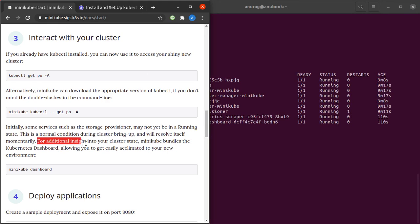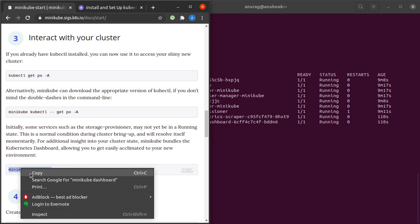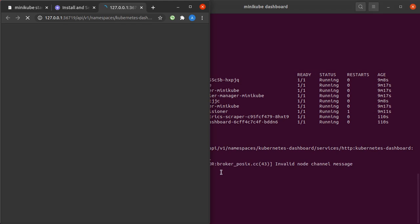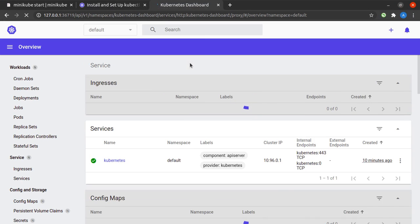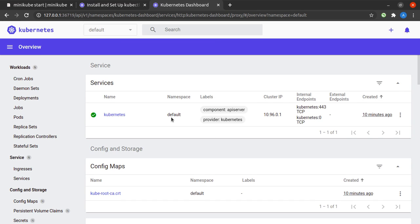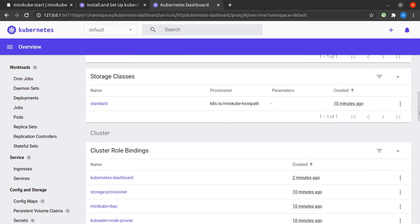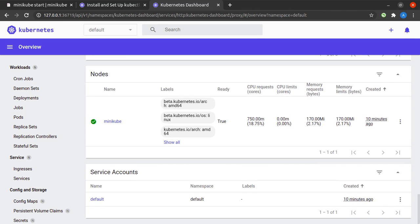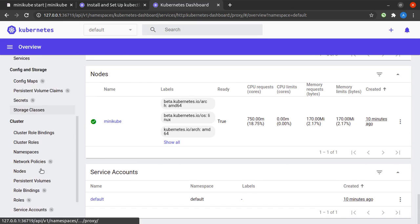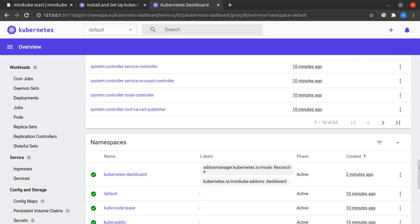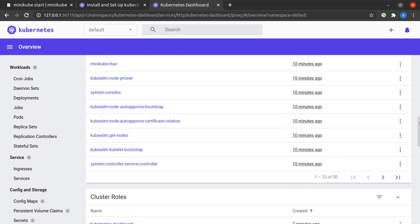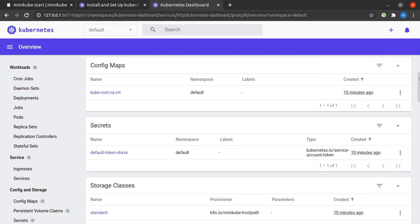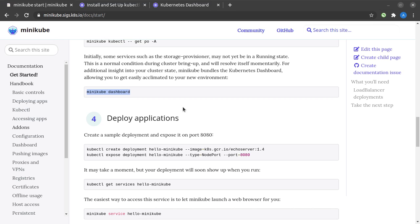For additional insight into our cluster state, minikube bundles the Kubernetes dashboard, which can be accessed by this command: minikube dashboard. It opens a dashboard for us, which will be up in a couple of seconds. This is a very convenient way for getting insights into our cluster. This has all of the services, config maps, secrets, storage classes, cluster role bindings, cluster roles, namespaces, nodes, service accounts, and everything you might need to know about your Kubernetes cluster. Don't worry if you don't understand any of these; they will definitely get clear as you proceed through this Kubernetes course.